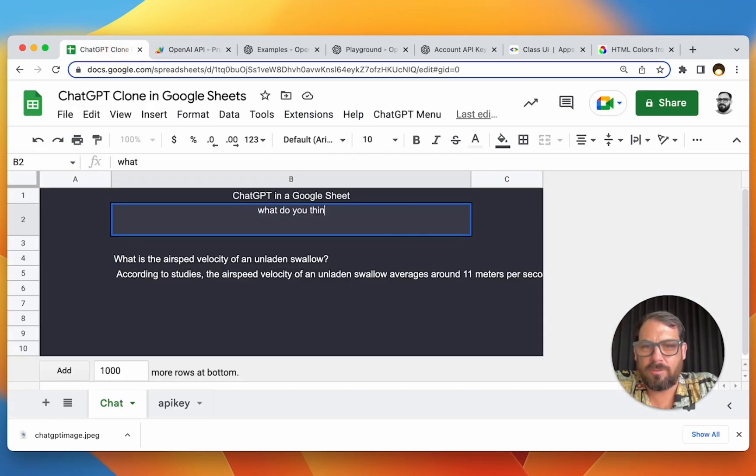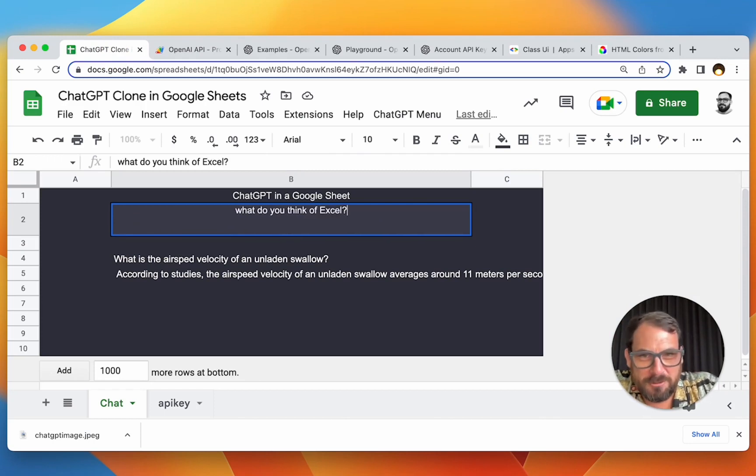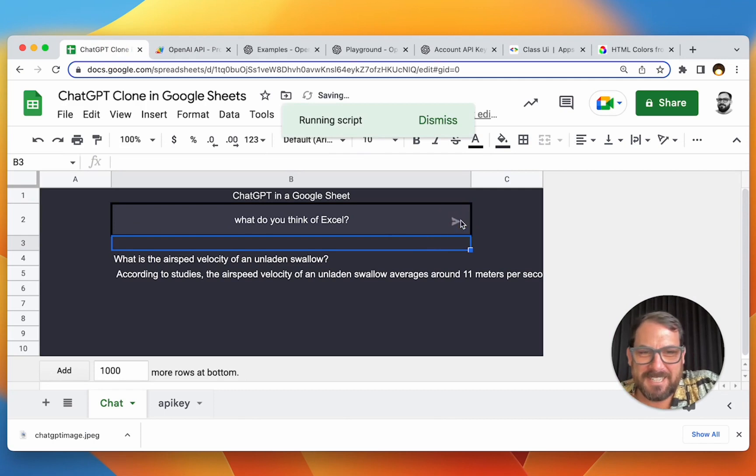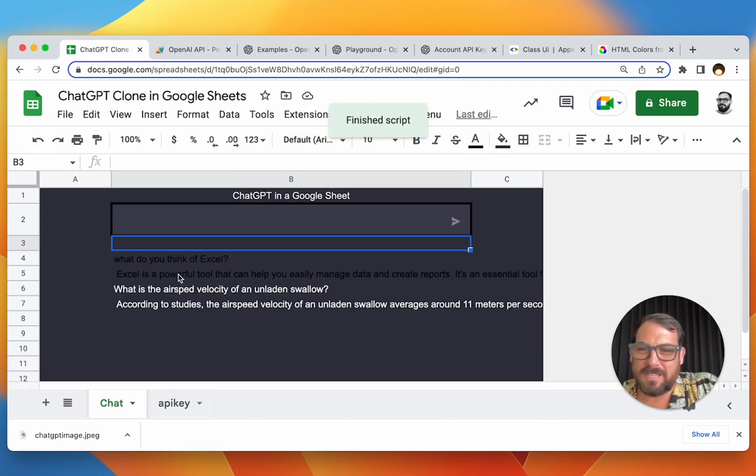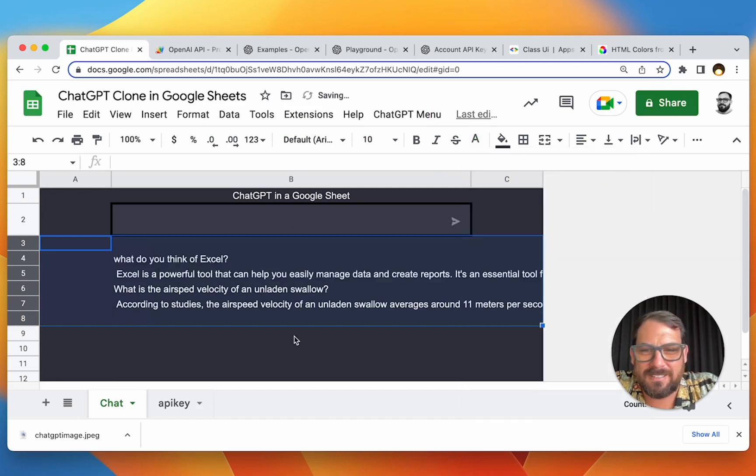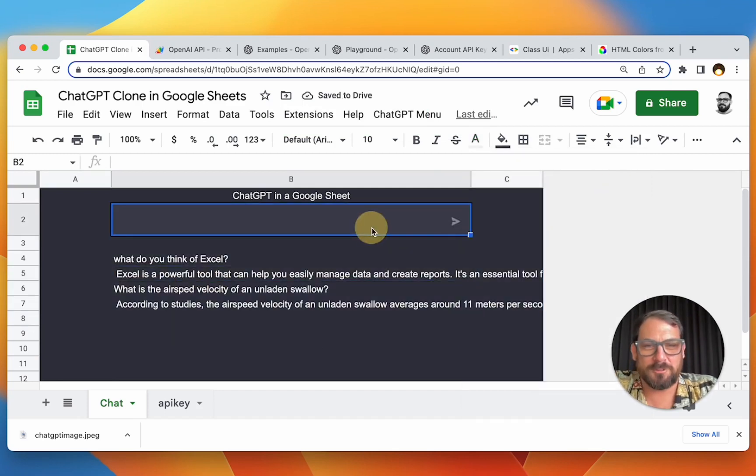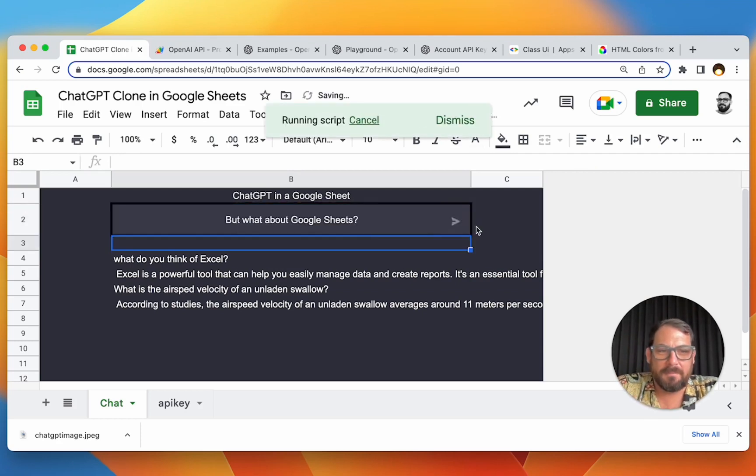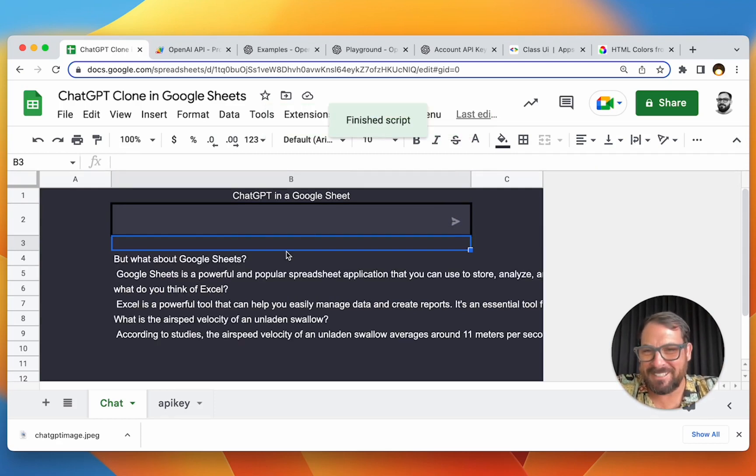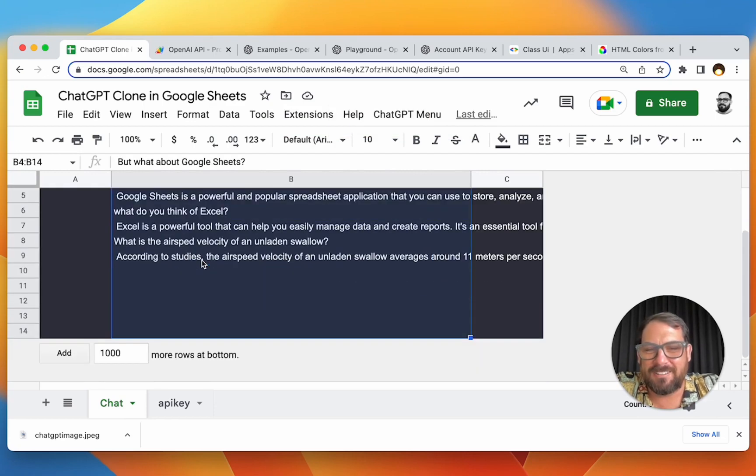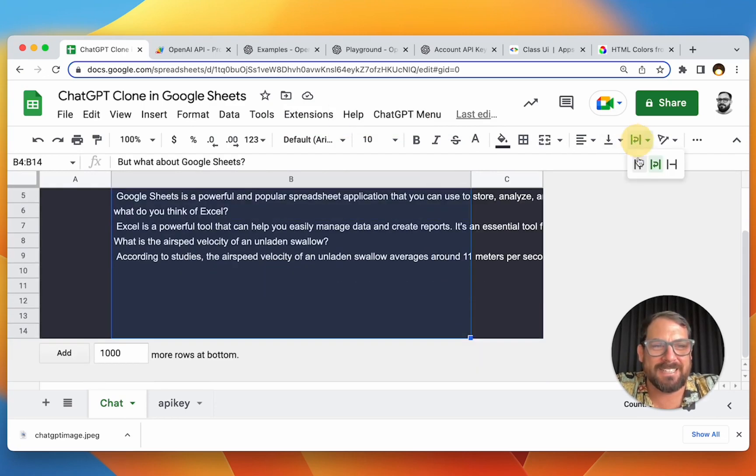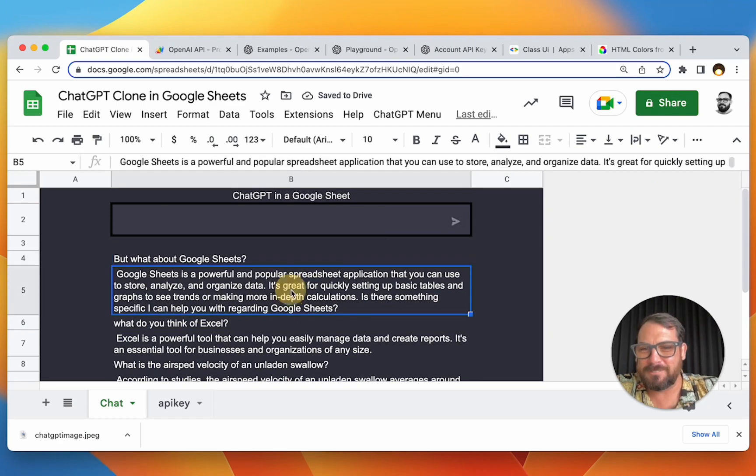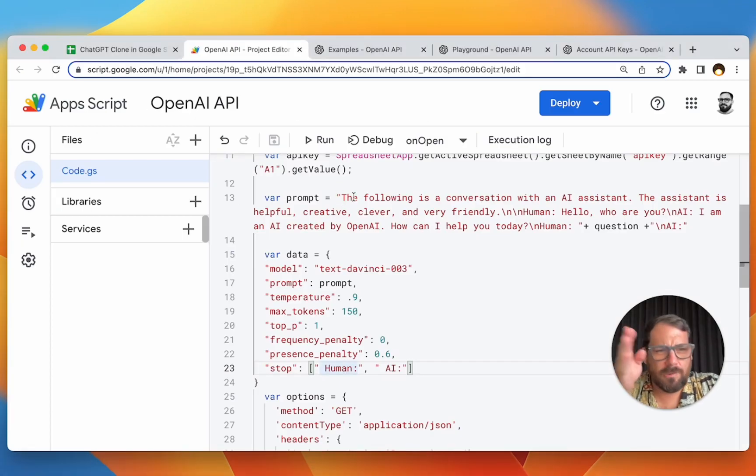All right. What do you think of Excel? Let's ask that. We insert. Is it going to work? I think we have to change this text again. Let's try this. Excel is a powerful tool, but what about Google sheets? Click the arrow button here. Is it running? Like this is really exciting. Google sheets is a powerful. Yeah. Look at this. We have chat GPT working inside of a Google sheet. Isn't this cool? Google sheets is a powerful and popular spreadsheet application. Awesome.